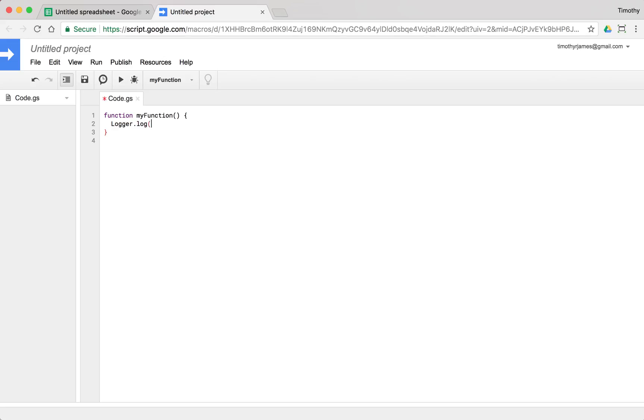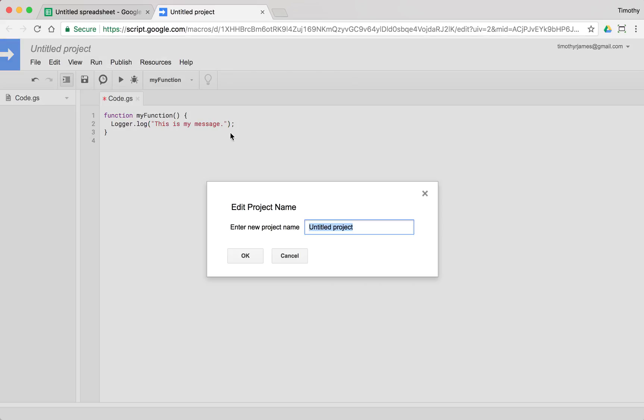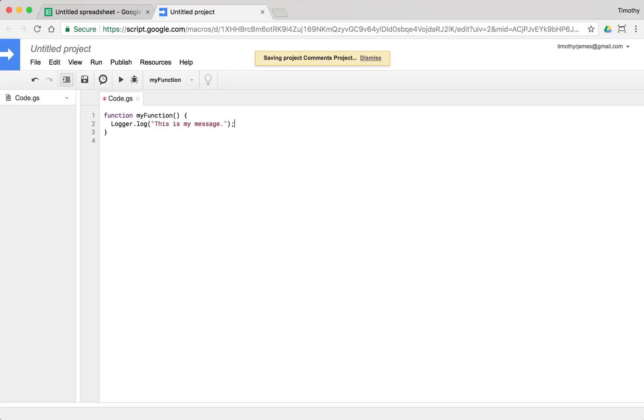For example, if I put in a line that was something like logger.log, this is my message, and I save this, we'll go ahead and give it a name. We'll say comments project and we'll let that save.